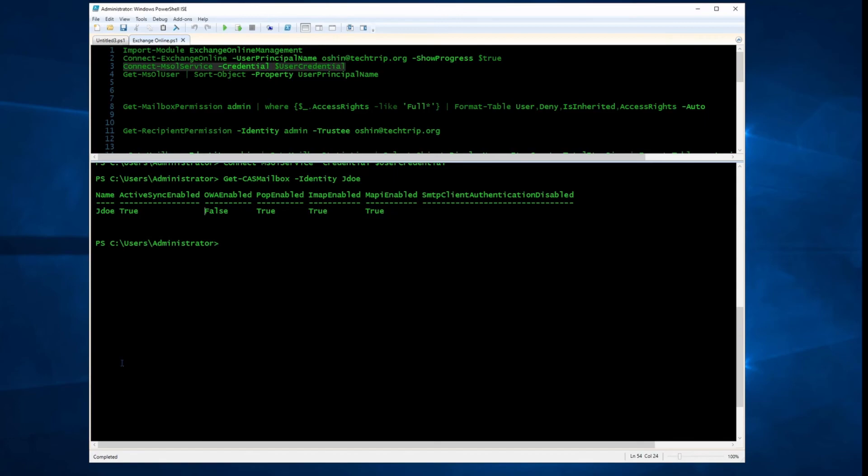If you go to Exchange Online Admin Center, you'll see that setting is disabled from there. I could have done it from Exchange Admin Center, but I decided to use PowerShell.